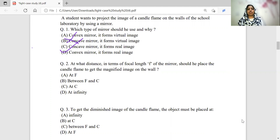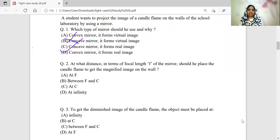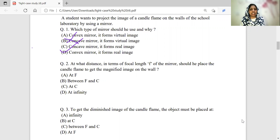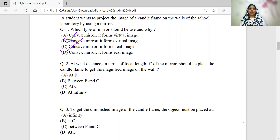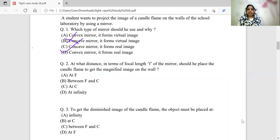At what distance in terms of focal length of the concave mirror should he place the candle flame to get the magnified image on the wall? At the focus, the object is going to give a highly enlarged image — a parallel beam of light. Between F and C, you will get the image beyond C and that is going to be a magnified image. If you put the object at C, the image will be the same size.